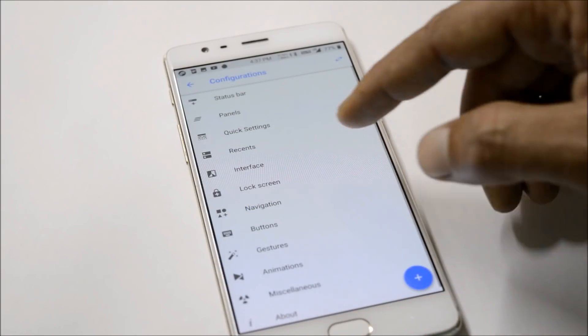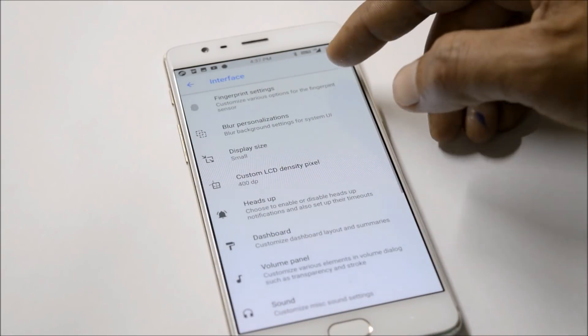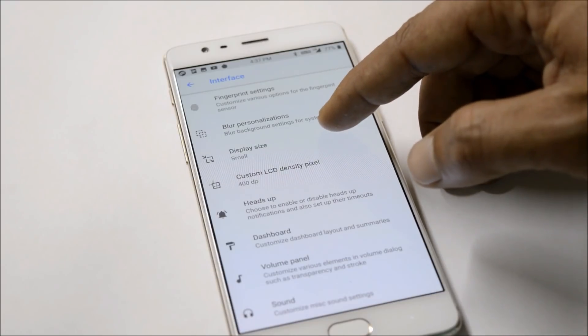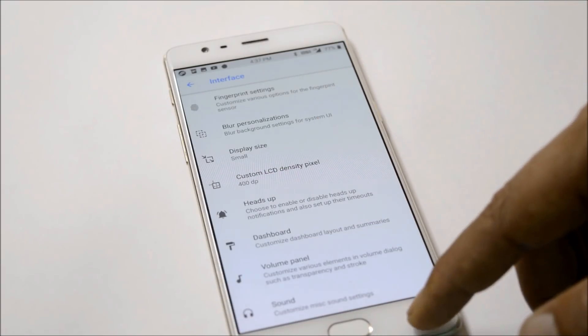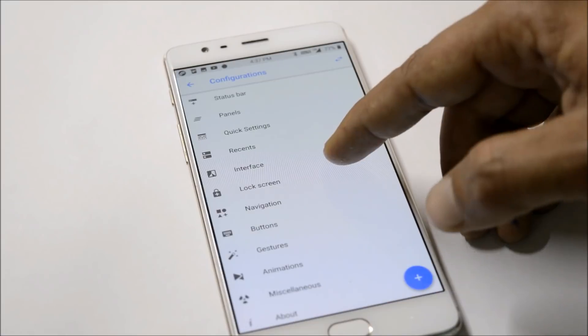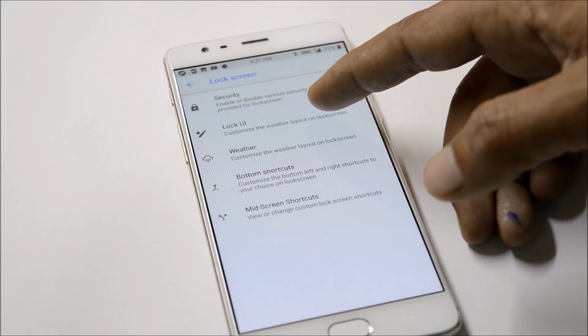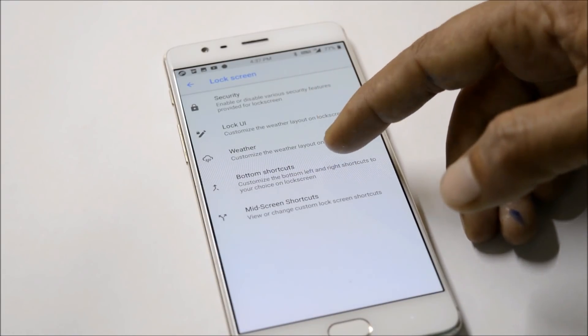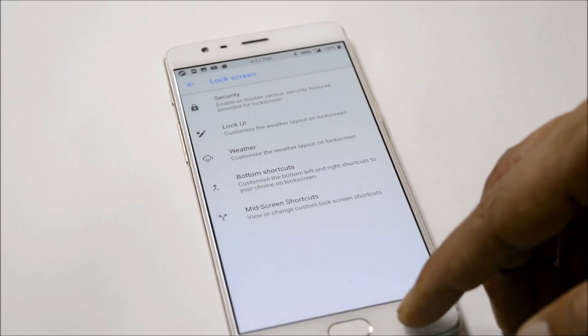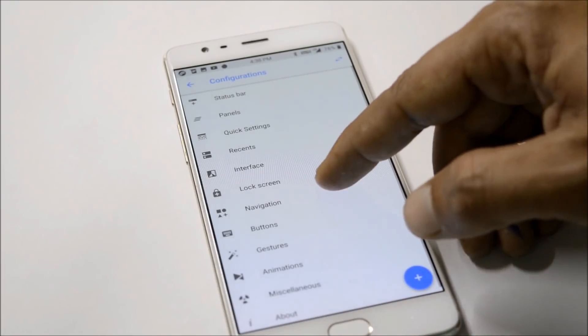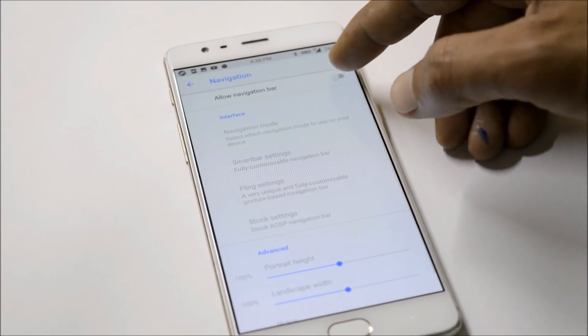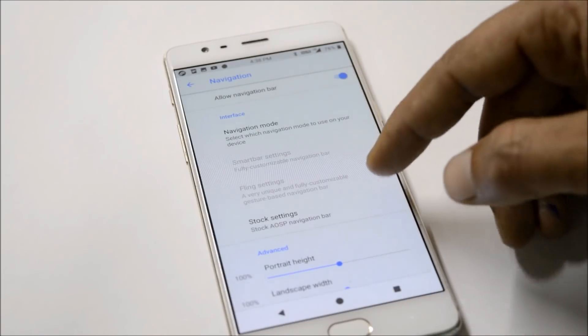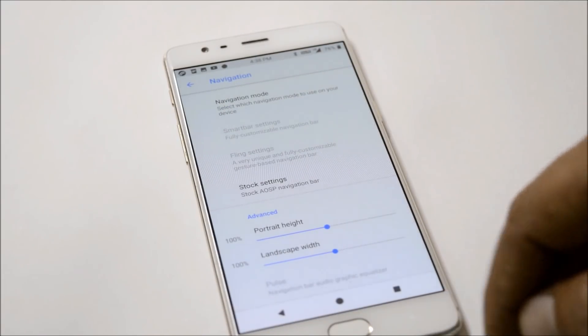Interface gives you options for fingerprint blur, personalization, display size, dashboard, volume panel, and sounds. Moving to Lock Screen, you get lock screen UI, weather option, button shortcuts, and security options. Navigation allows you to enable or disable the navigation bar and customize it.